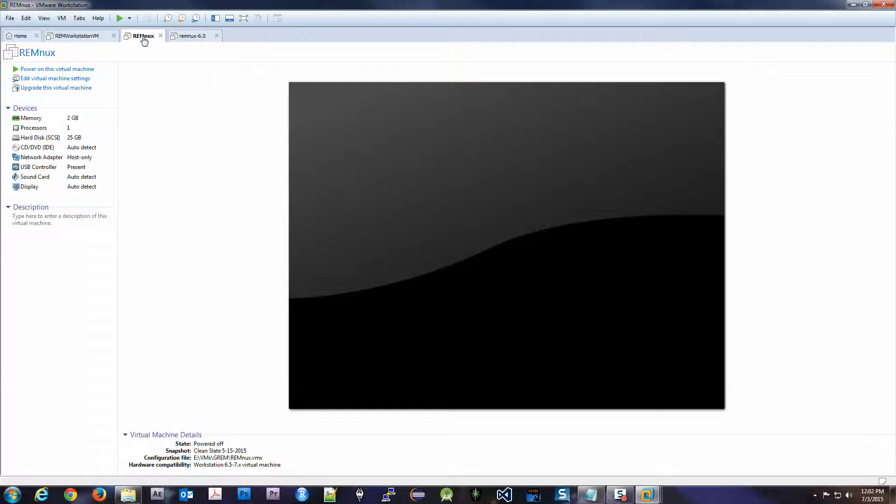Another cool thing is if you take that course from SANS, you get the person that pretty much put together that course, Lenny Zeltser—forgive me if I'm saying your last name wrong—but he designed a version of Linux called REMnux and it has everything already preloaded, pre-built. I mean it's just out of the box ready to go. You're ready to rock and roll. I'm not going to use that. Number one, I don't know if I'm even allowed to use that to show in videos like this.